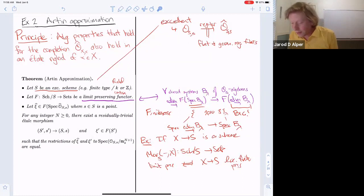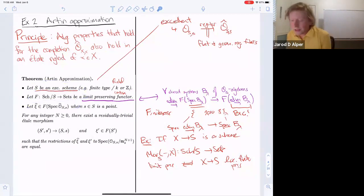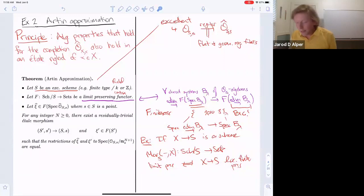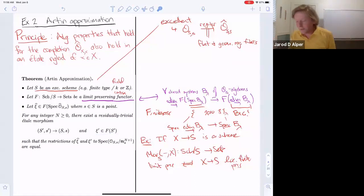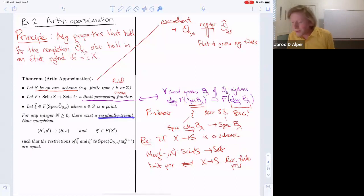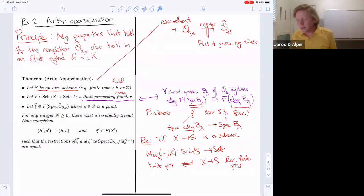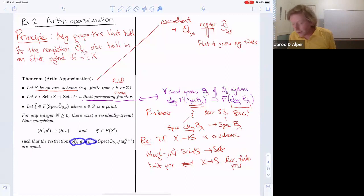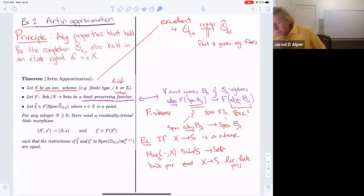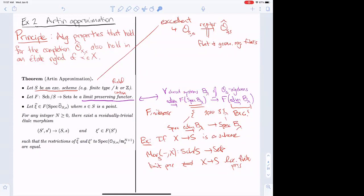We've explained the starting point: we have a scheme and a functor. We take an element Ĉ defined over the completion of a point in S. The conclusion is that you can approximate this — there is an étale neighborhood and an element that may not agree all the way up to the level of the completion, but at least up to a finite level, these agree. The map is residually trivial, meaning the residue fields of s and s' are equal, and therefore, since it's étale, the completions at s and s' are isomorphic.